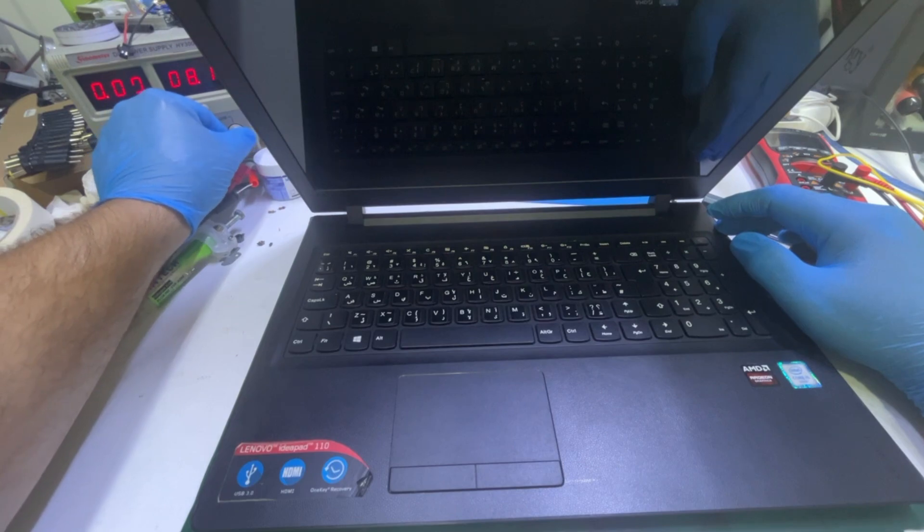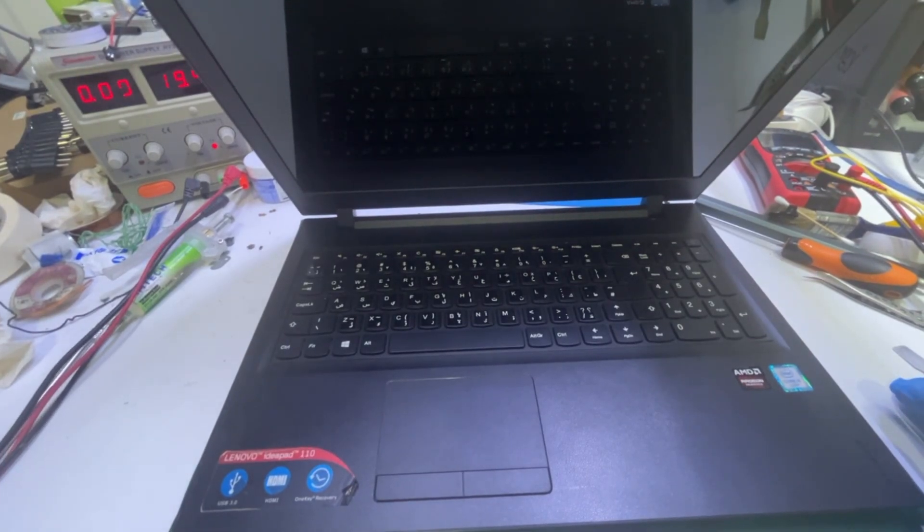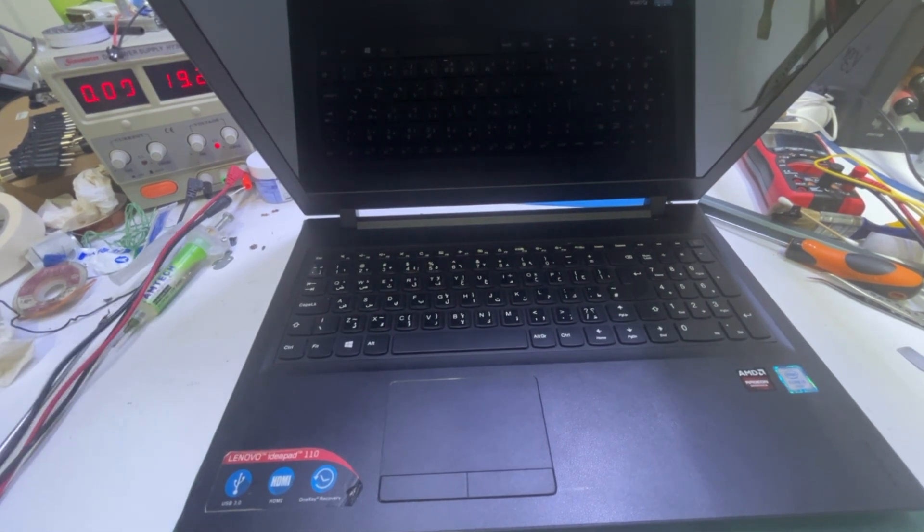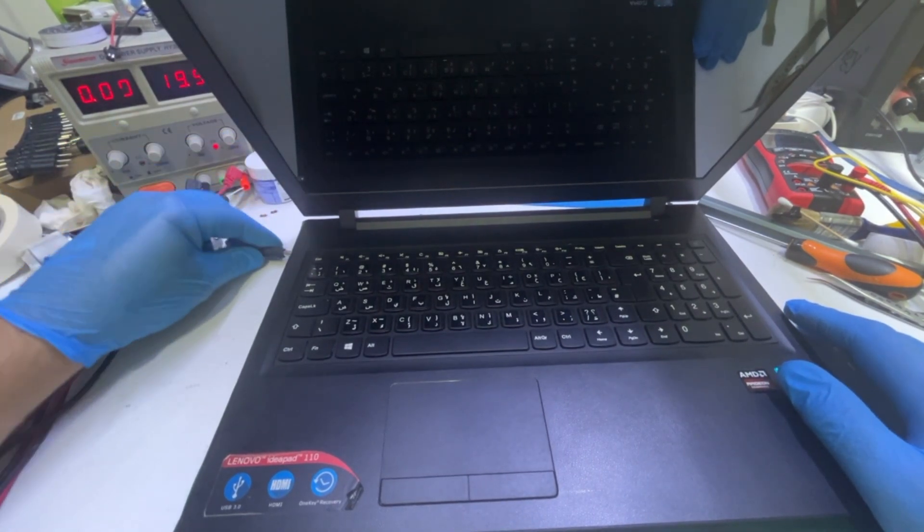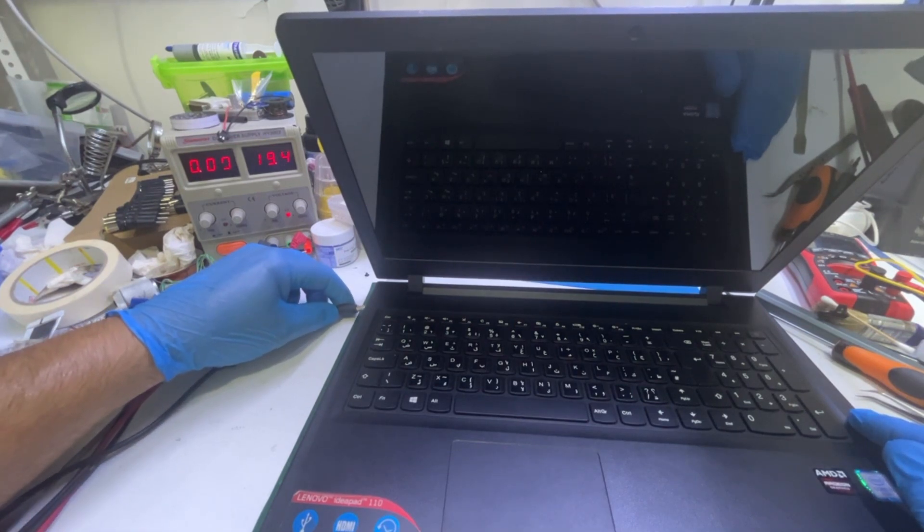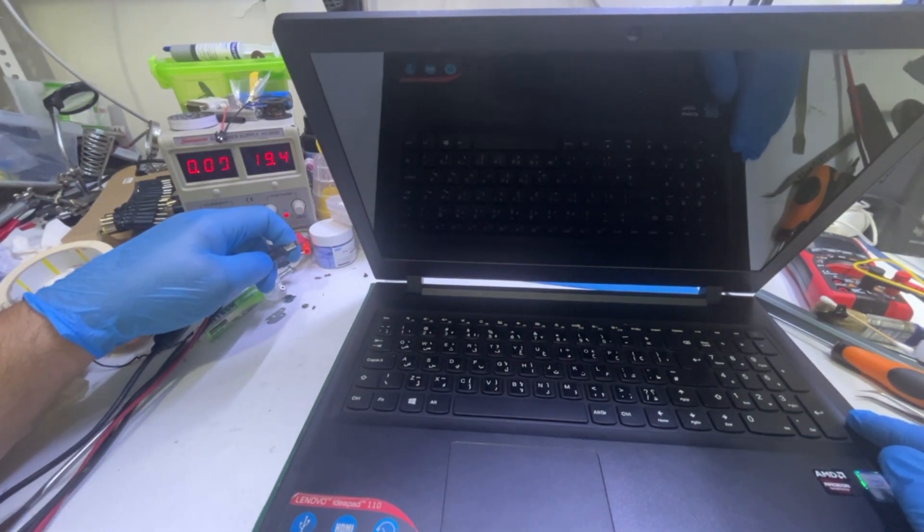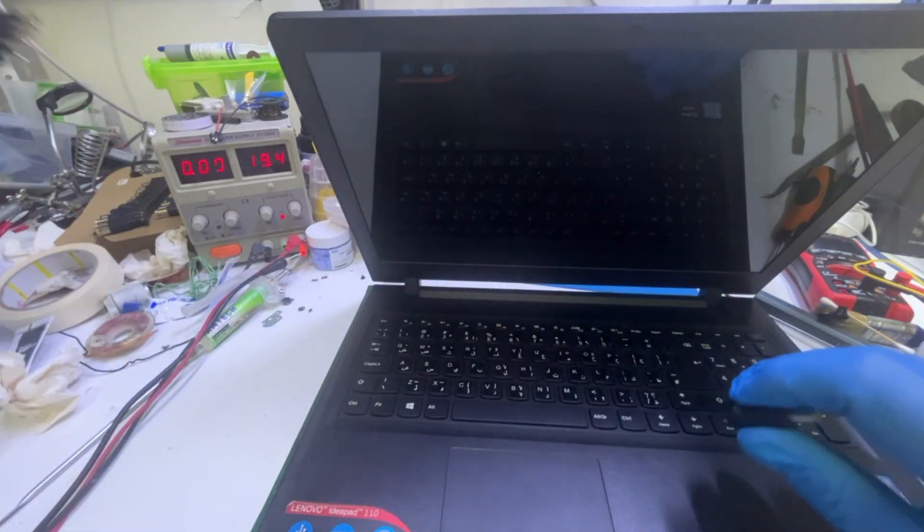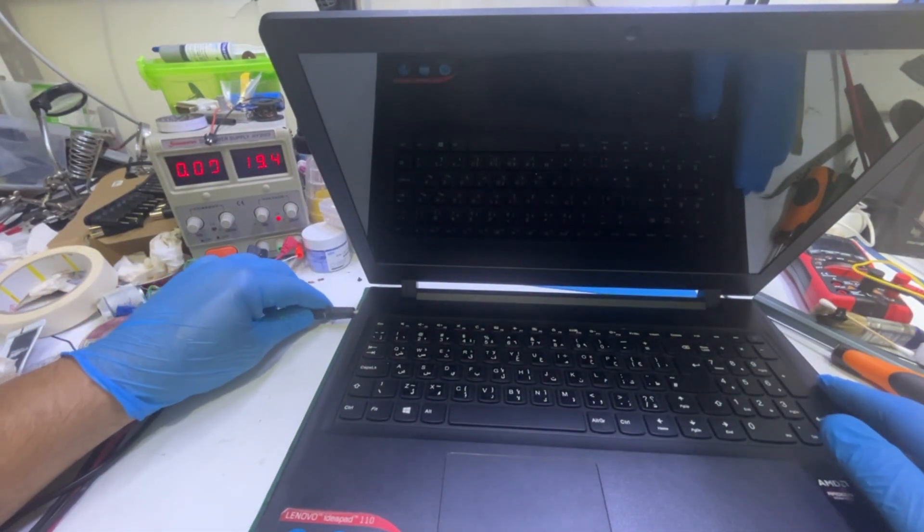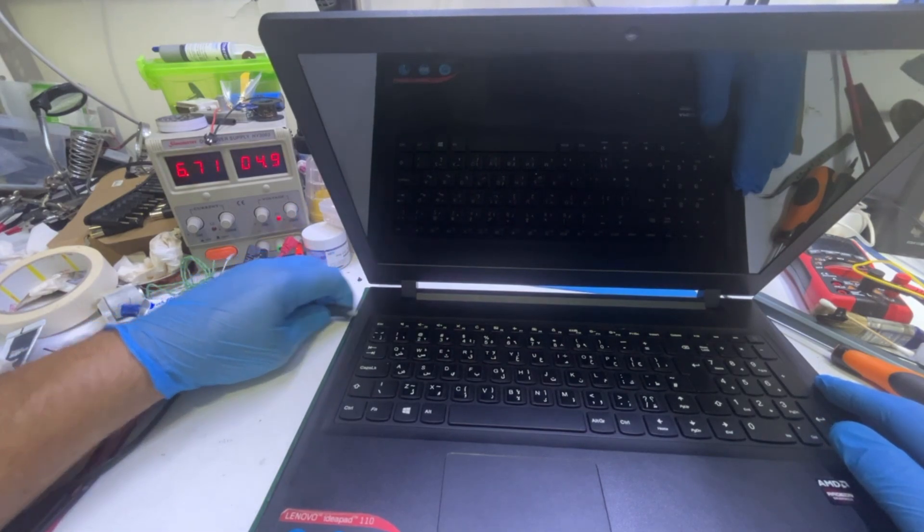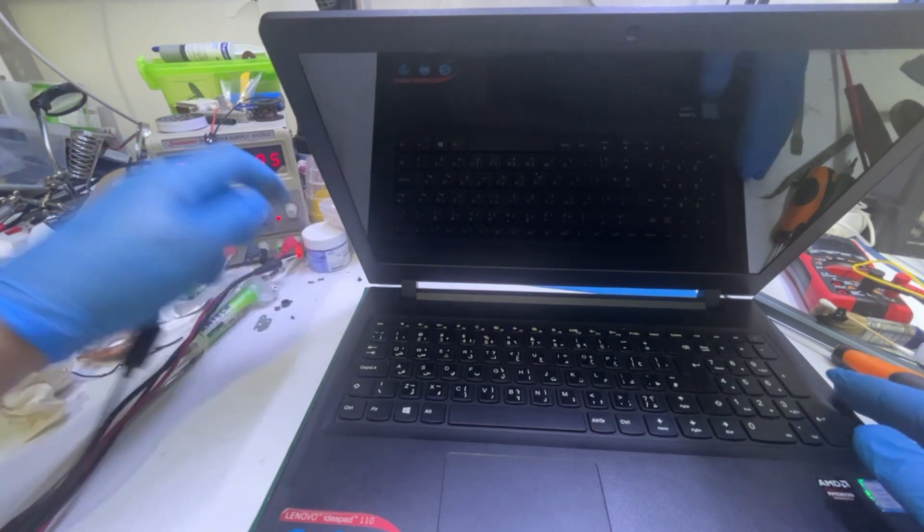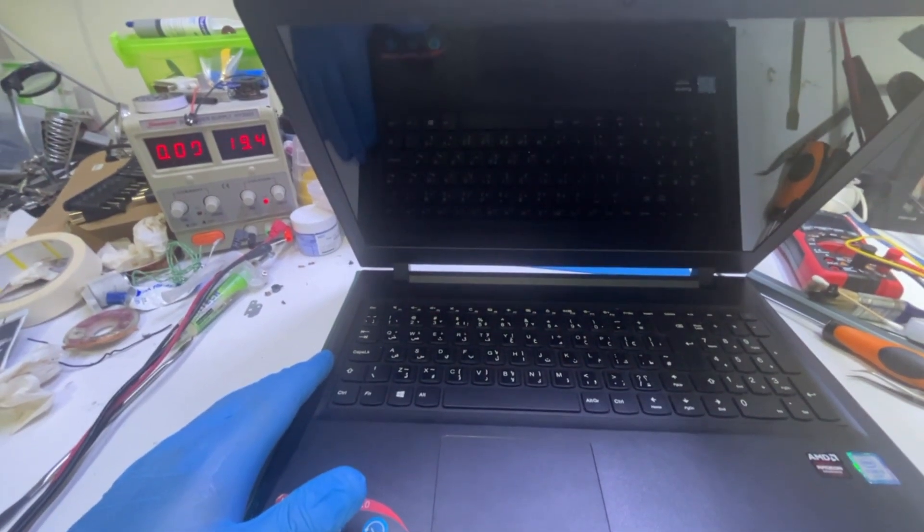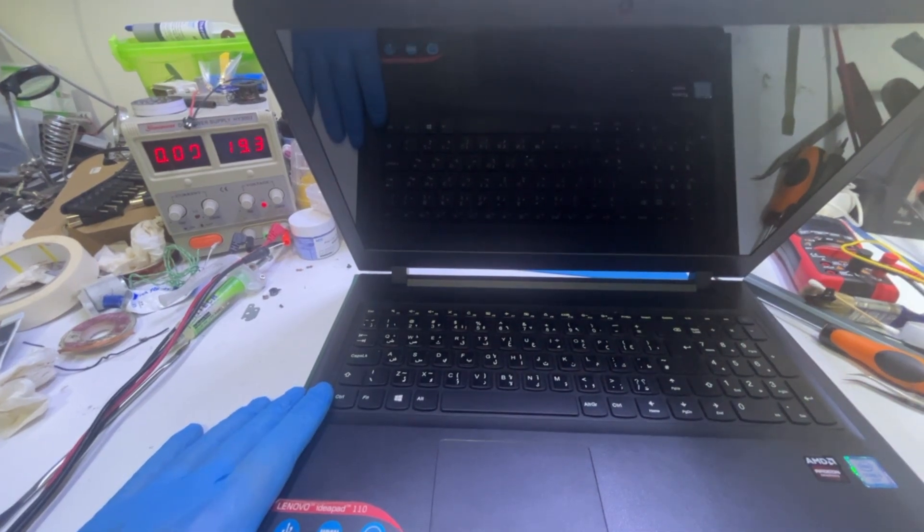Connecting the power supply, putting it into 19.5 volts. You see the power supply, it's giving me a big short. Okay, so we have a very big short on the board. I'm gonna open the laptop and we'll see after that.